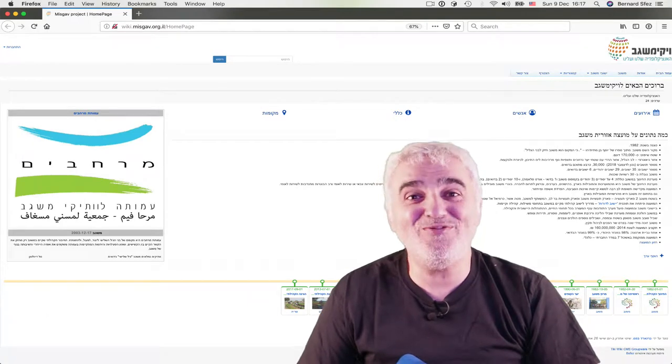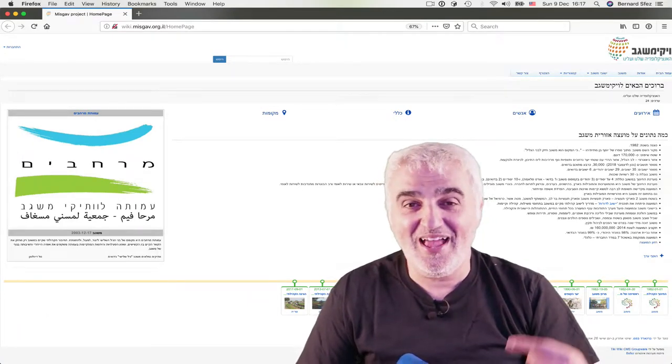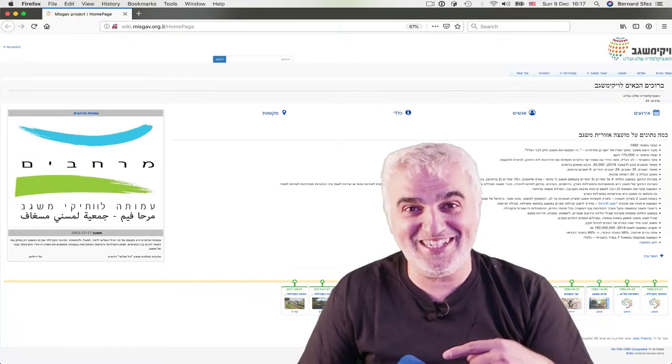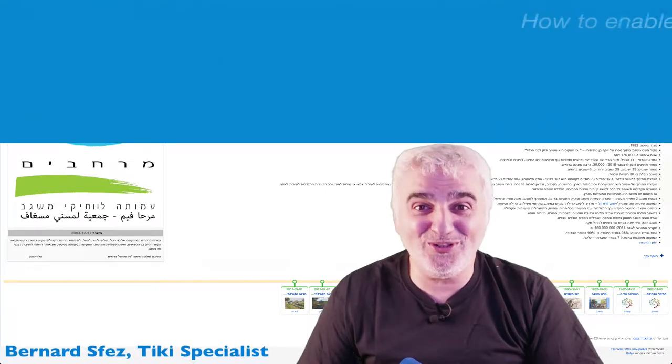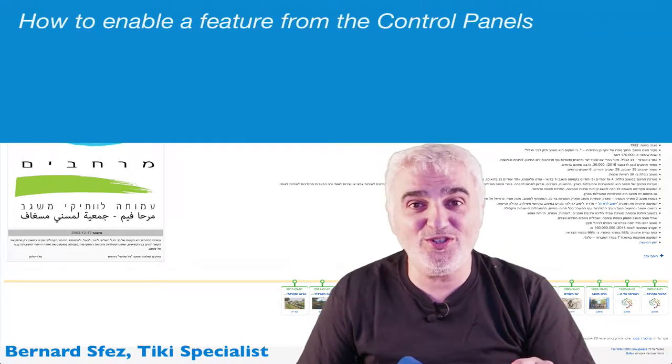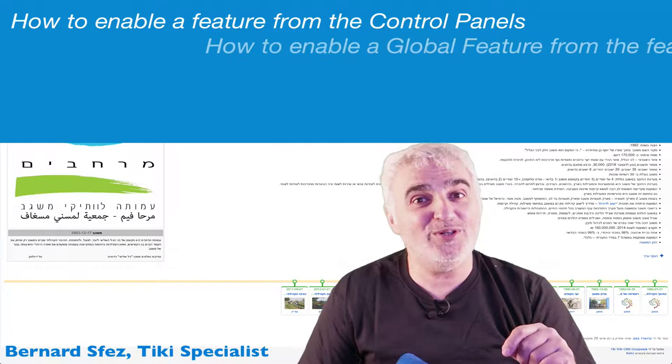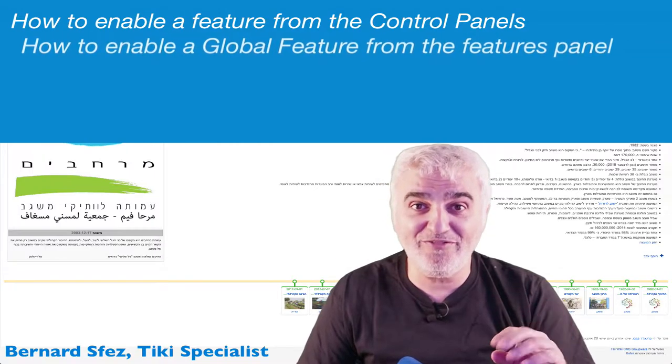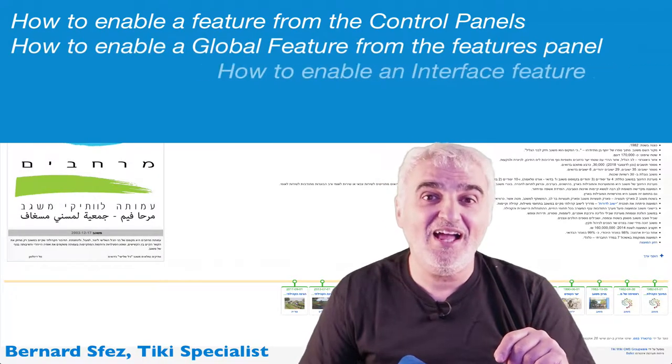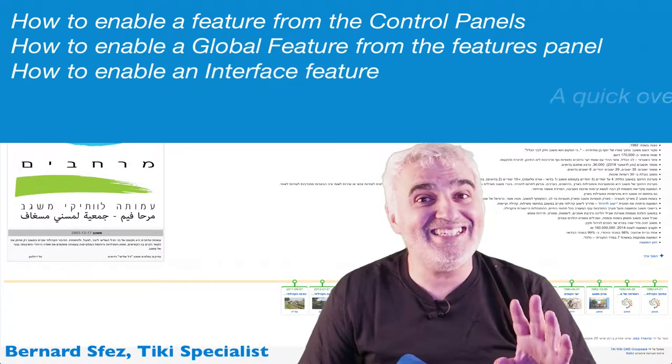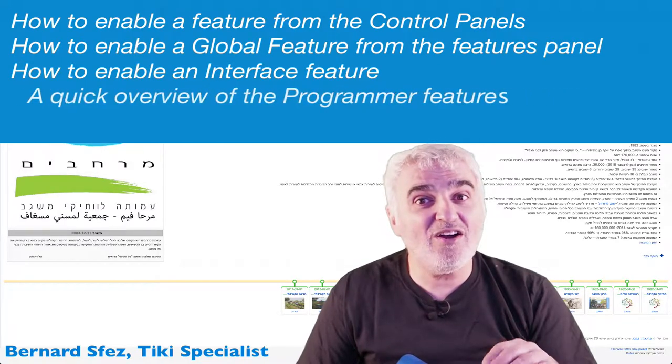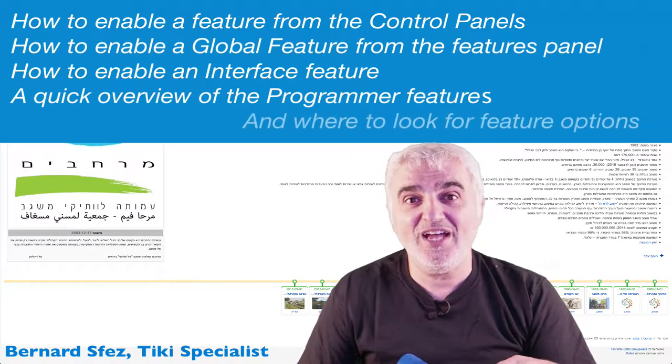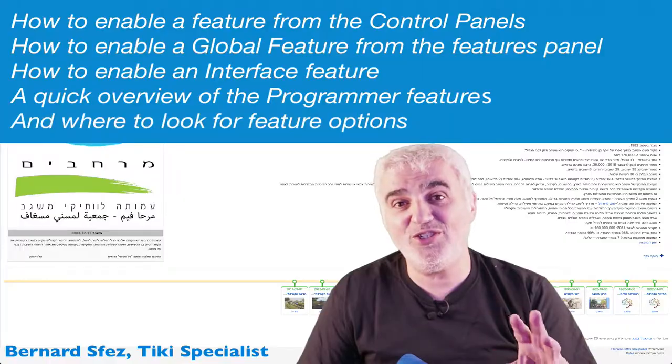Hello everyone and thank you for watching this Tiki Express tutorial. I'm Bernard Sfez, a Tiki Specialist, and in this video I'll show you how to enable a feature from the control panels, how to enable a global feature from the features panel, how to enable an interface feature, a quick overview of the programmer features, and where to look for features options.